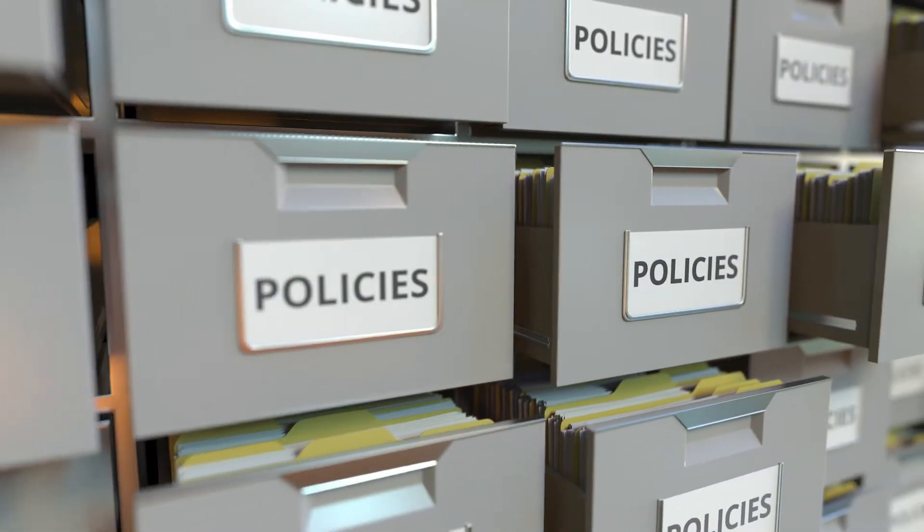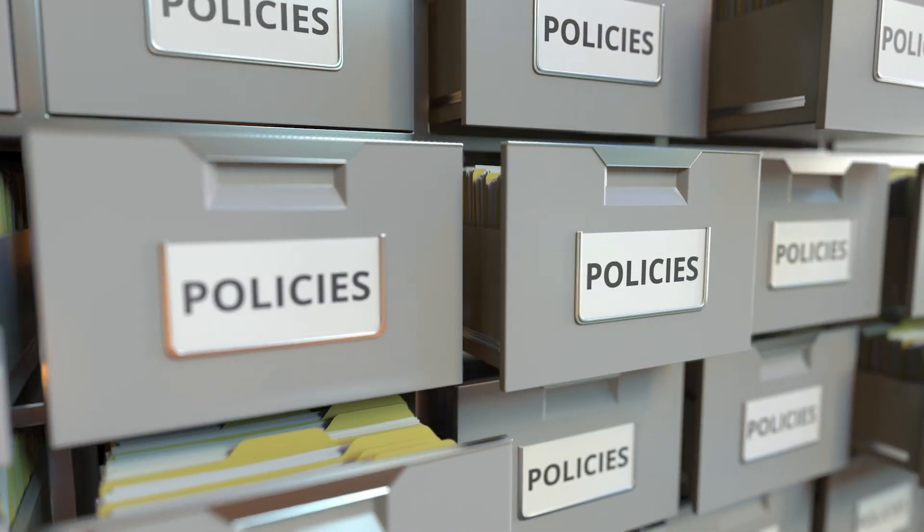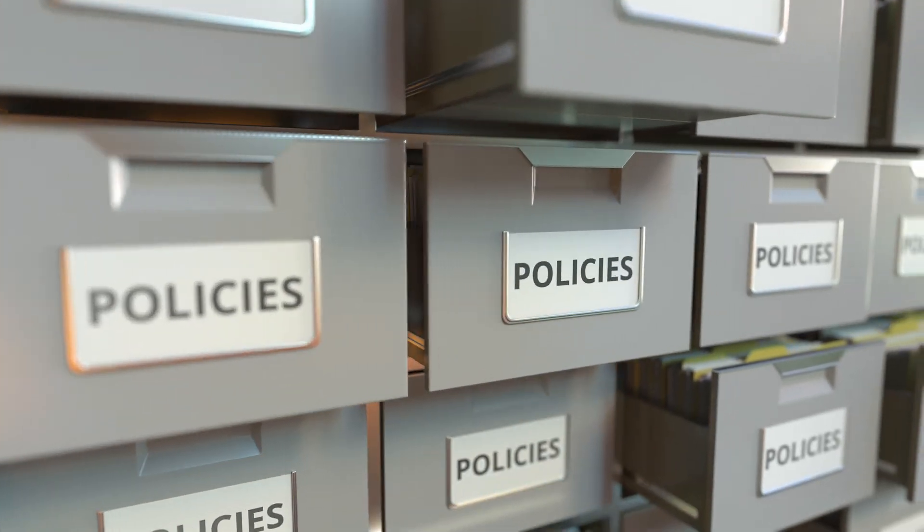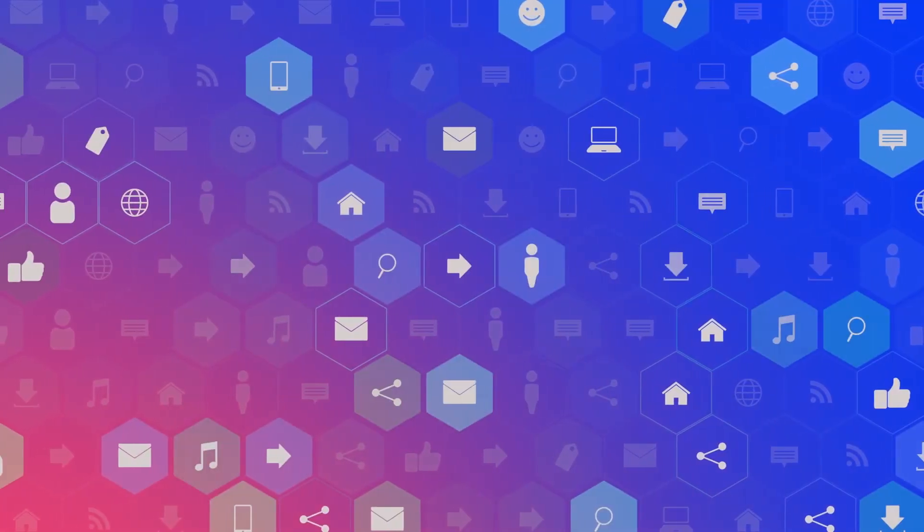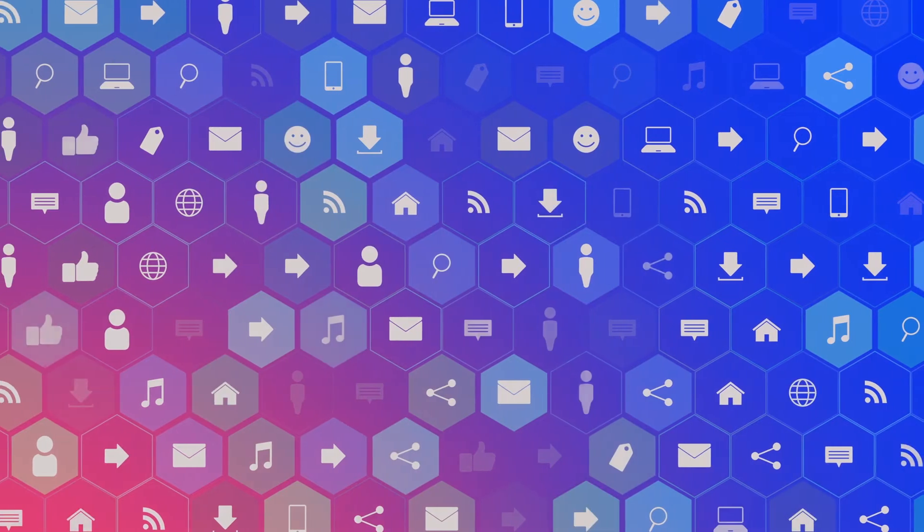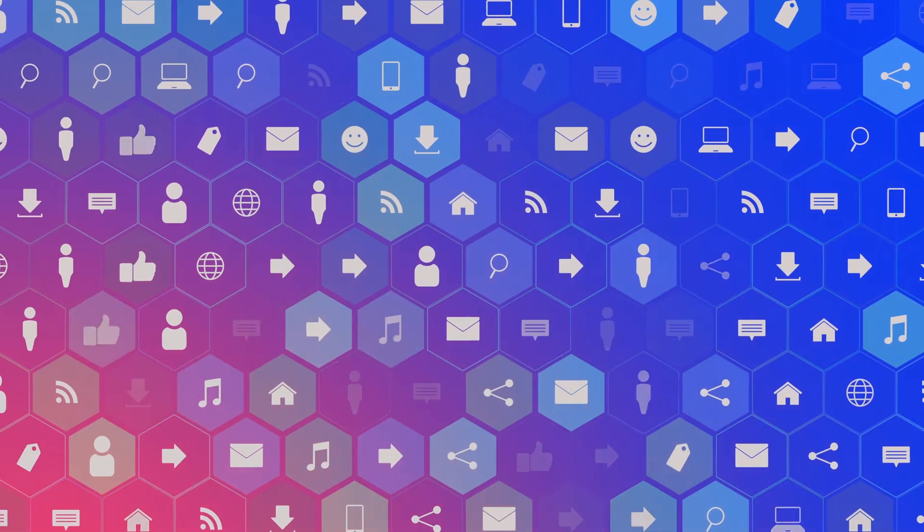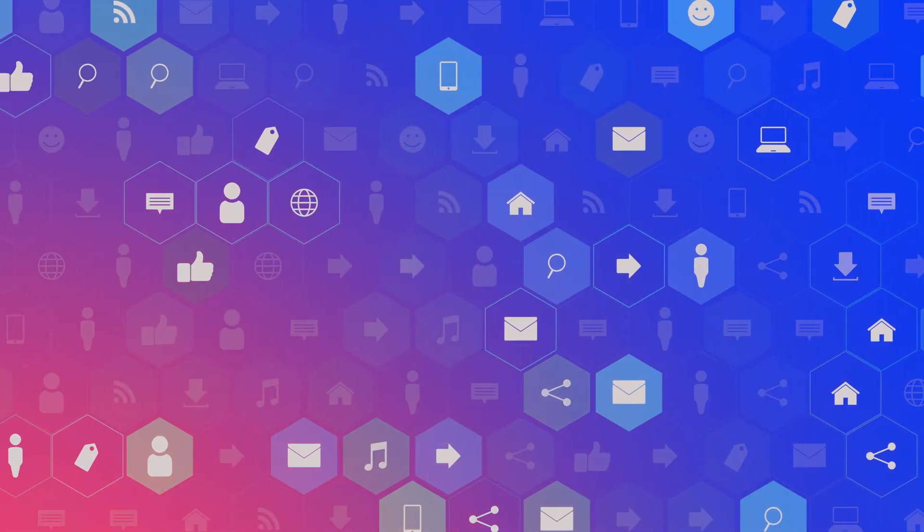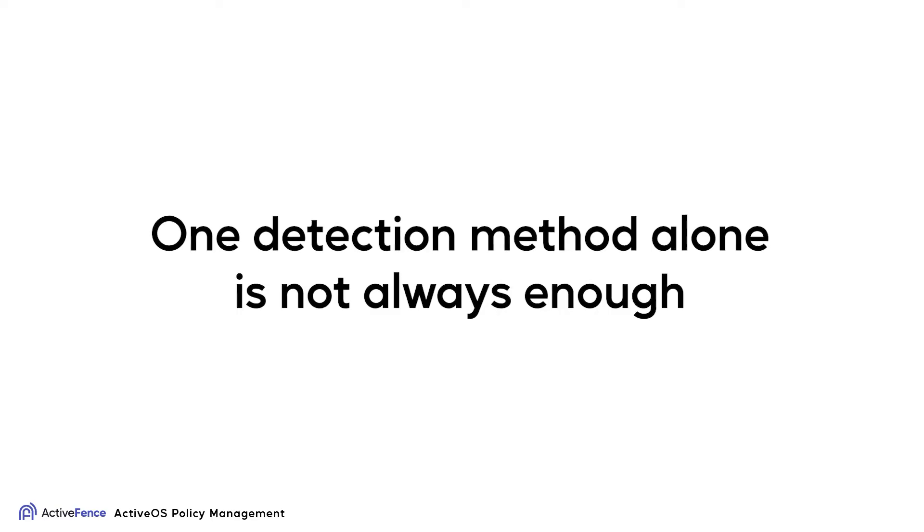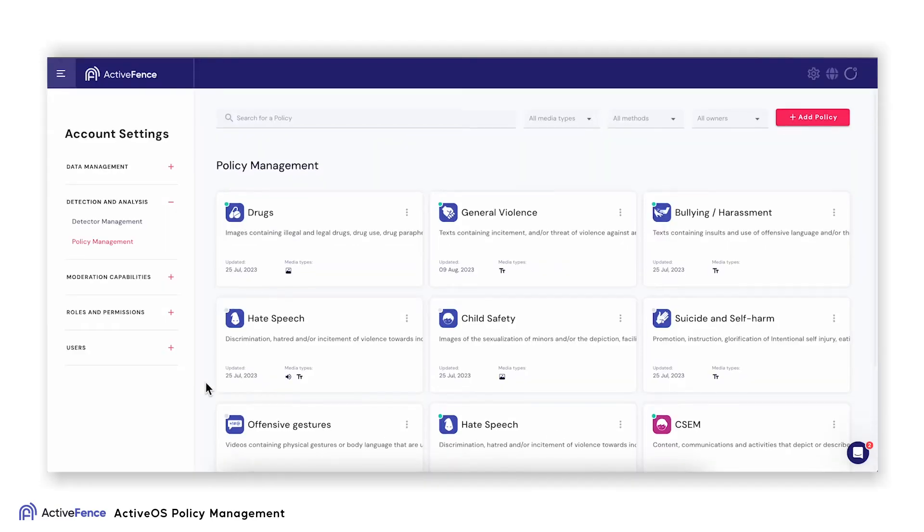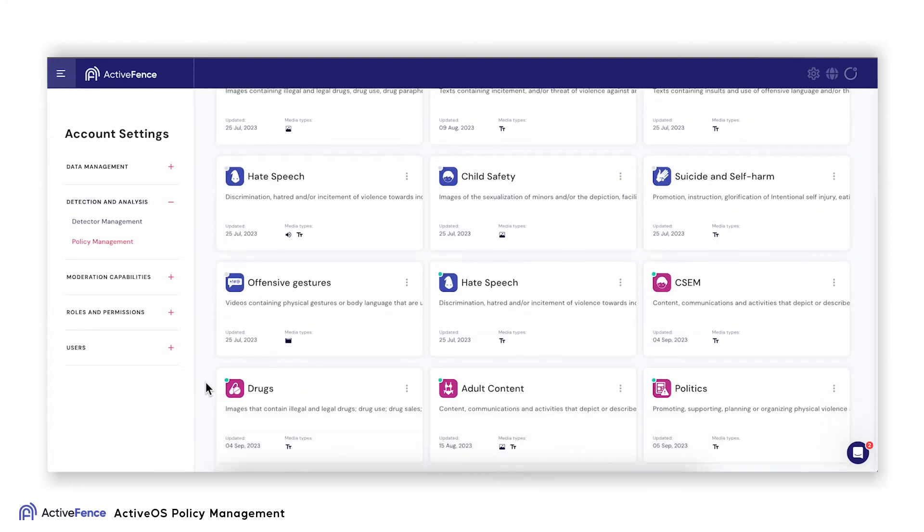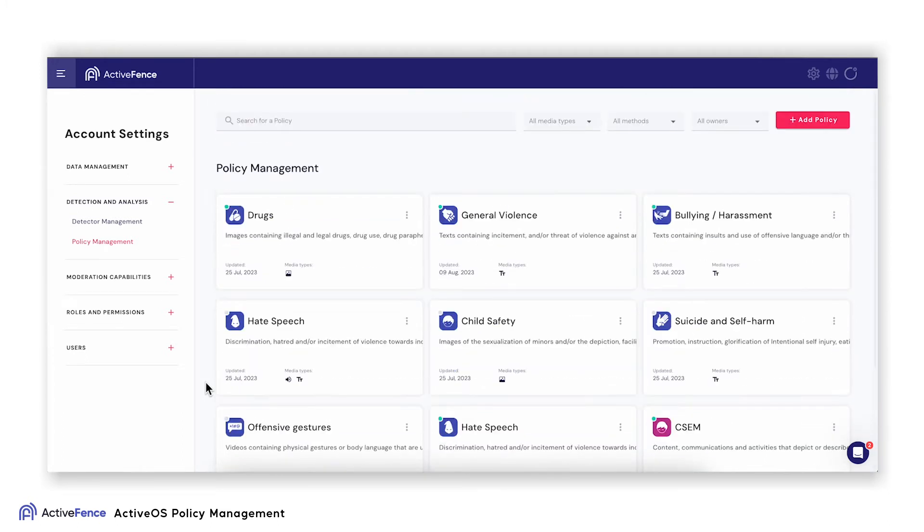It goes without saying that there is no one universal policy guideline that exists. It can be difficult when you're tied into one vendor, have to build customized models, or even just rely on keywords. One detection method alone is not always enough. With ActiveOS Policy Management, you don't need to compromise. Let's see how it works.